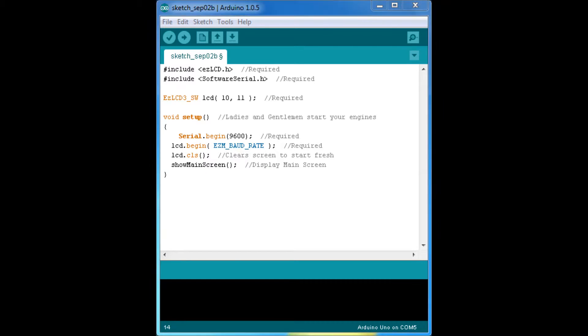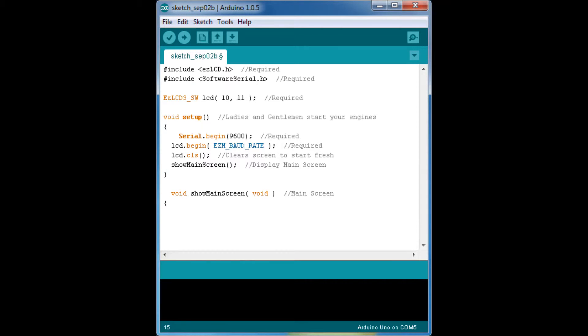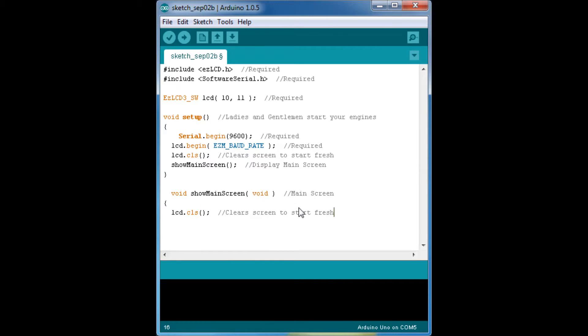And you always, always need the clear screen, or everything starts to look really bad.